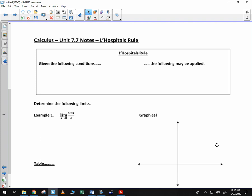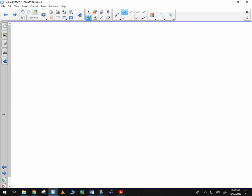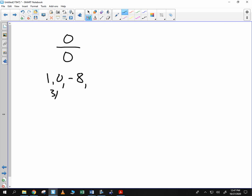It really gives this idea of a new way to investigate these two pieces: zero divided by zero. We've looked at that in times past. We understand that sometimes there's situations where you can evaluate that. We came up with values like 1, 0, negative 8, 3 fourths, sometimes infinity. And then we're going to look at infinity divided by infinity.